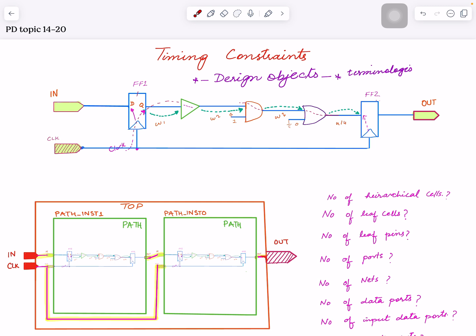When we apply constraints, we apply them on some of these design objects. Another angle is when you report things — timing, delays, transition time, capacitance, resistance, arrival times, required time, setup — all those details are saved in the database as attributes. So you want to find the name of a cell, the reference name, the instance name, the pins, whether it's a hierarchical or leaf cell. That's how you poke your design and get information, especially when you're doing custom reporting.